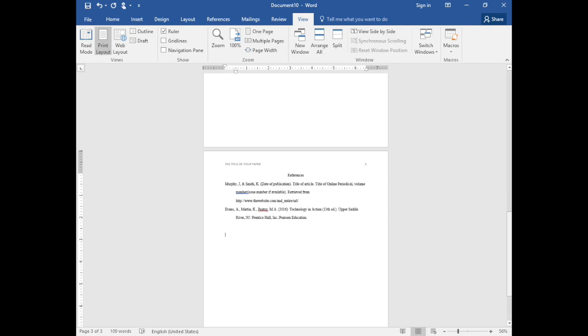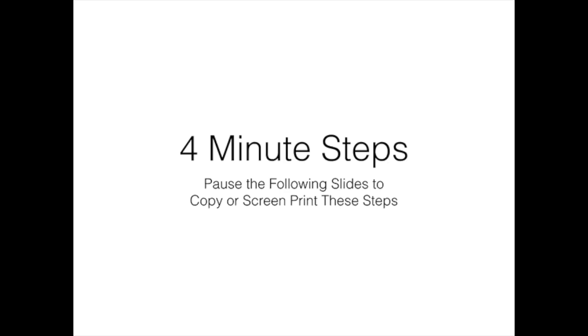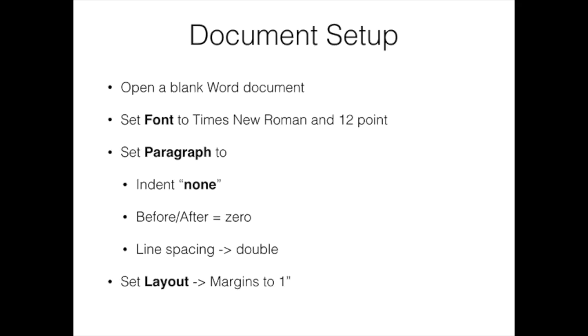You can now correctly format a basic APA document. These following slides are the steps that we followed if you'd like to pause and copy or screen print them.